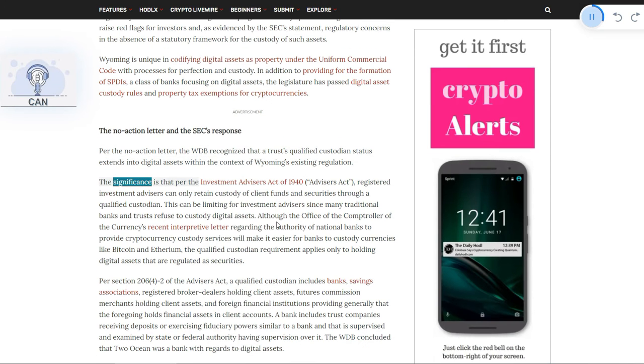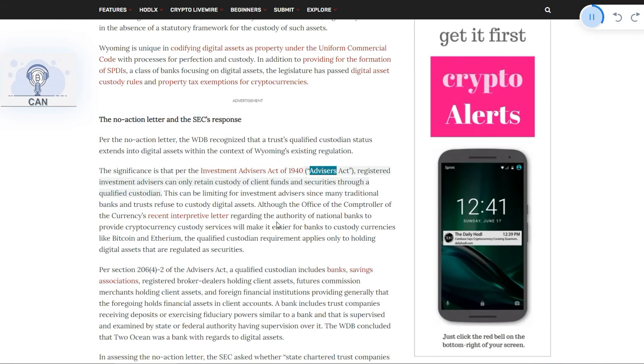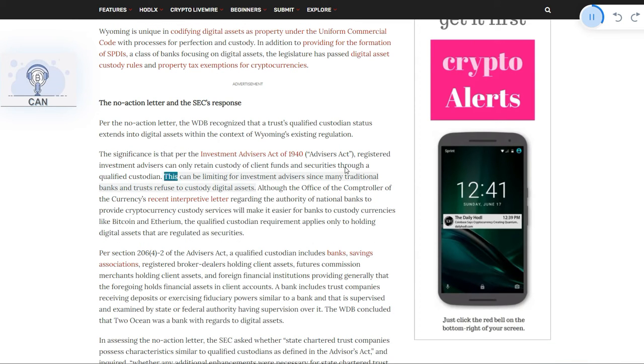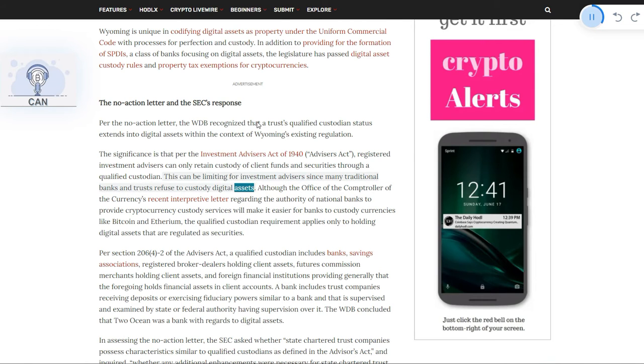The significance is that per the Investment Advisors Act of 1940, registered investment advisors can only retain custody of client funds and securities through a qualified custodian. This can be limiting for investment advisors since many traditional banks and trusts refuse to custody digital assets.